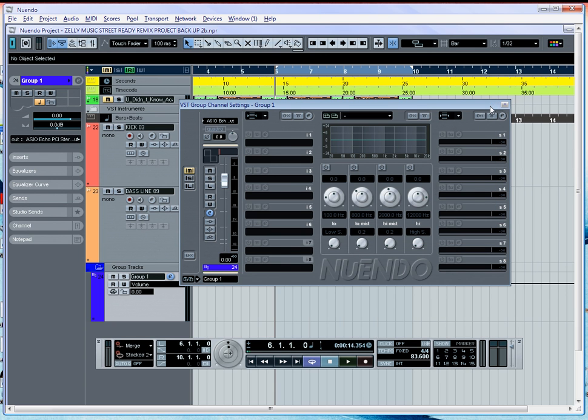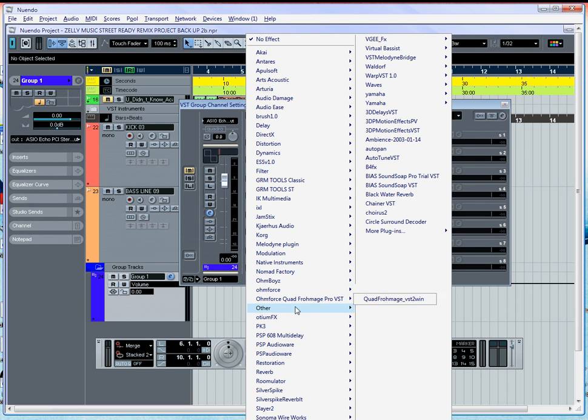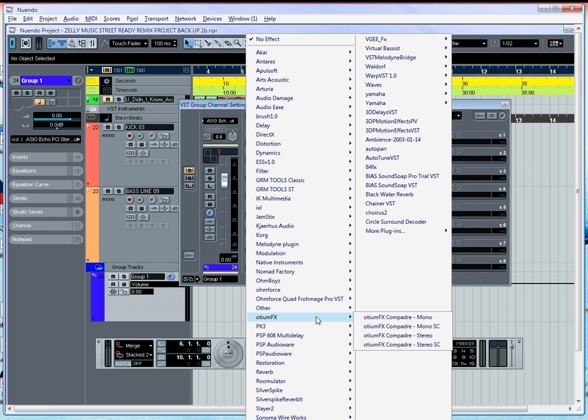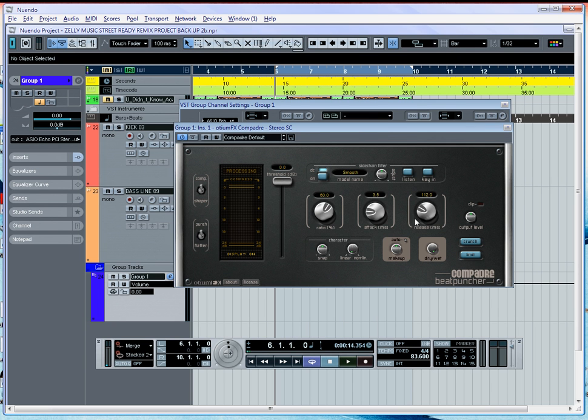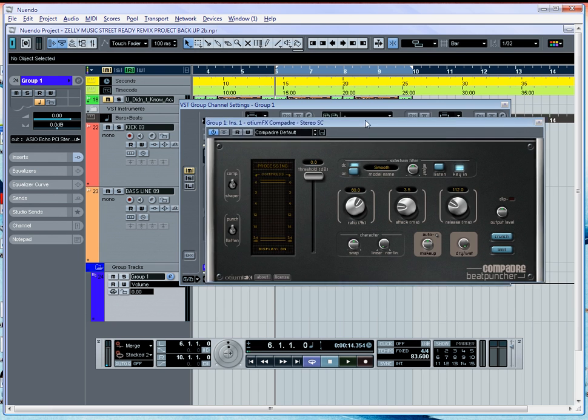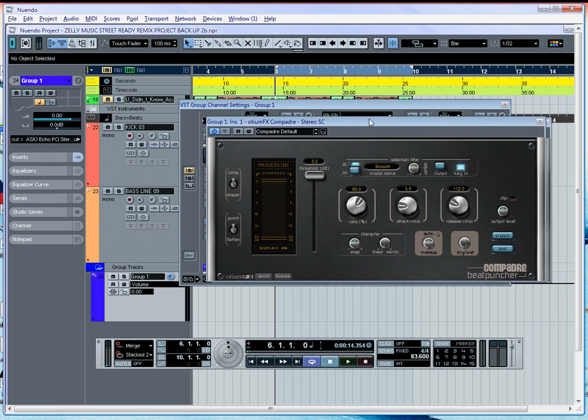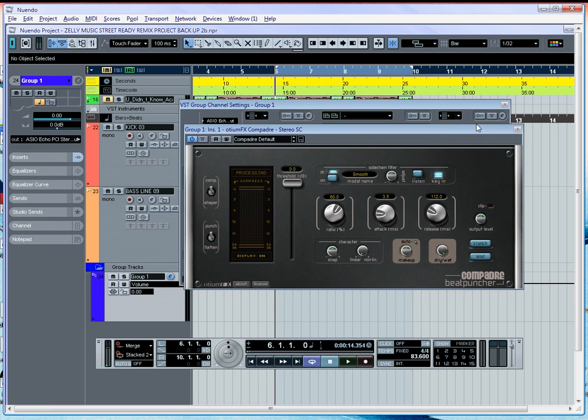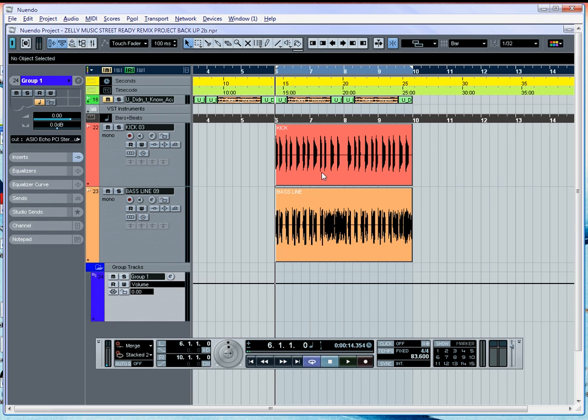So you close this out, and now what we're going to do is go ahead and set up a plugin on this channel since we're here. We're going to use the compadre, and then we're going to press our key in. What our key is going to do is allow our threshold to be controlled from another source as opposed to the group channel that's feeding the compressor. So we're going to close this out and we're going to close our channel strip out.